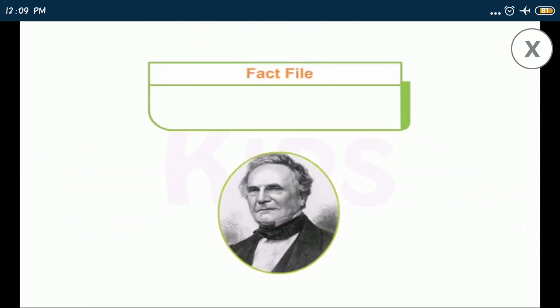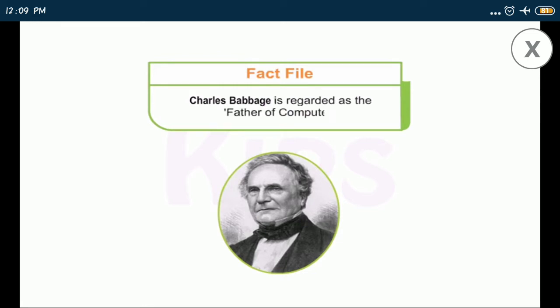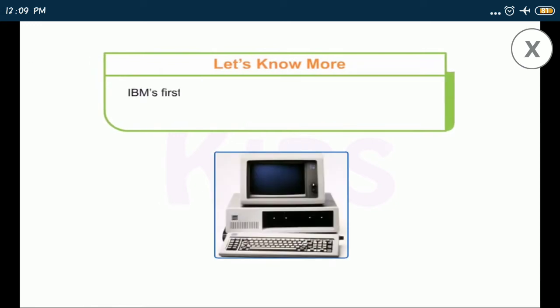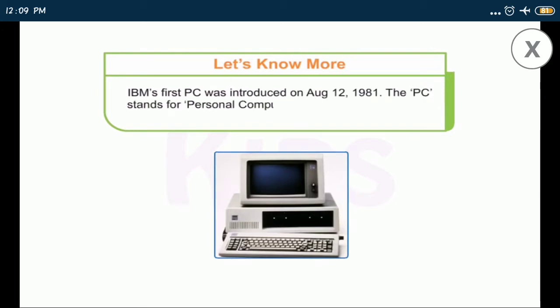Who is he? He is Charles Babbage, regarded as the father of computer. Okay students, let us know more about computer. IBM's first PC was introduced on August 12, 1981. The PC stood for personal computer, making IBM responsible for popularizing the term PC.